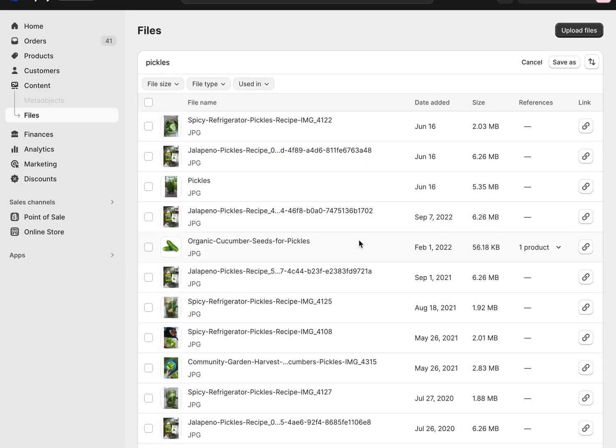So you can of course search and look through and find any other versions of it that you may have uploaded separately, because sometimes if I'm doing a blog post and I can't find the image quickly in the media, I'll upload a new one.